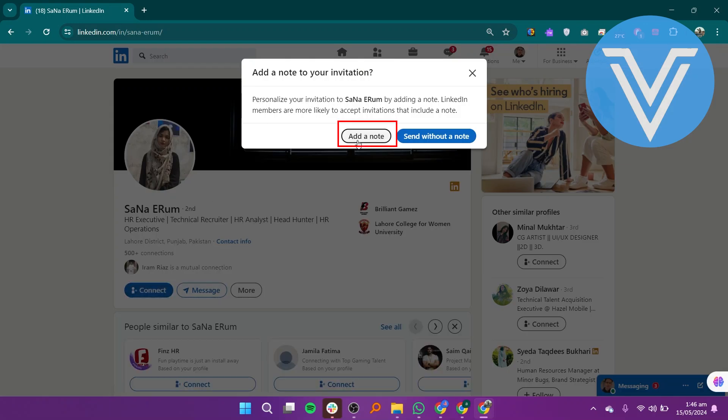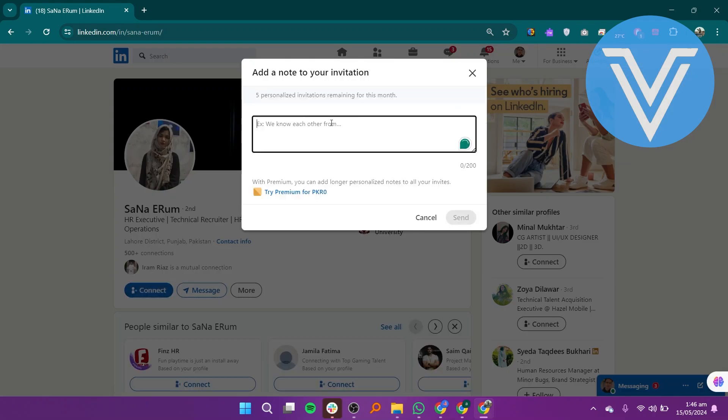In the pop-up, click add a note and write a personalized message. Keep it brief, then introduce yourself.